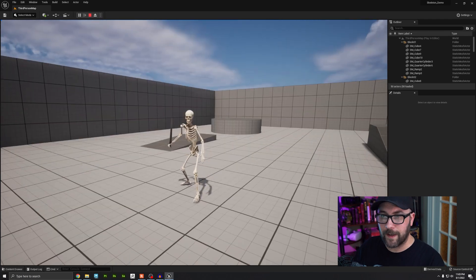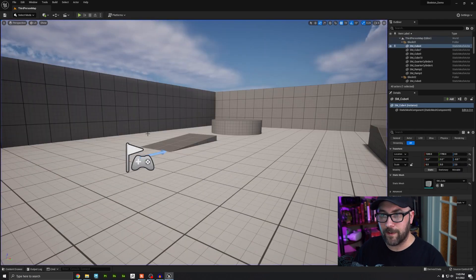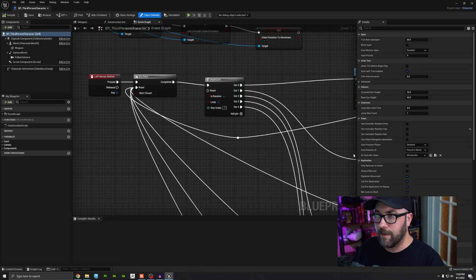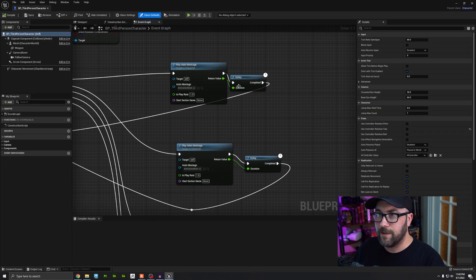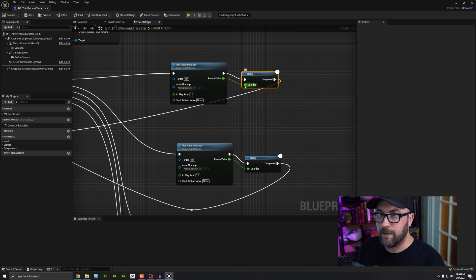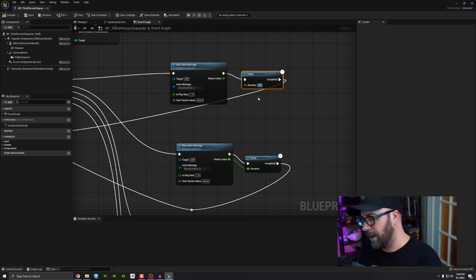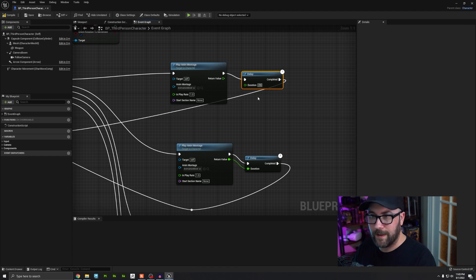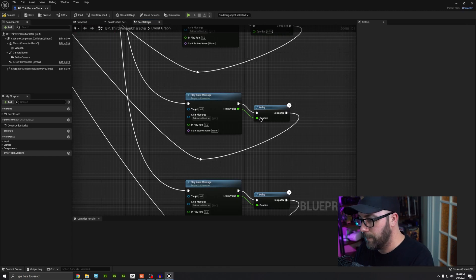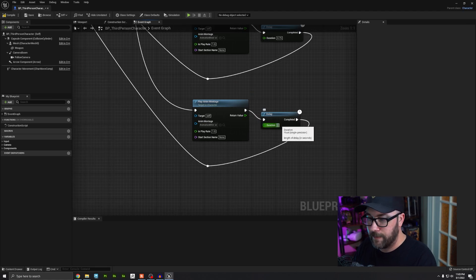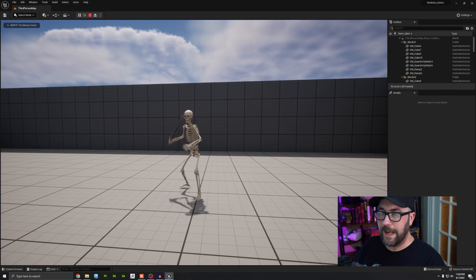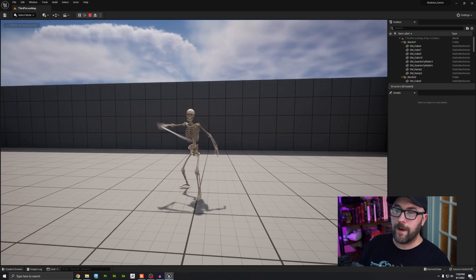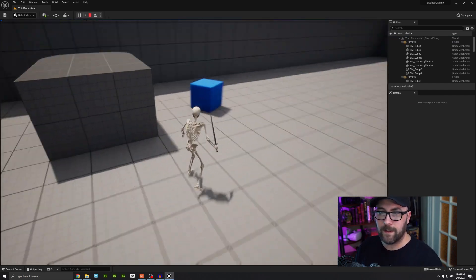It looks like I've got a delay I don't like, so I'm going to change my duration for each of these to a number shorter than the length of the animation. Let's do about three quarters of a second — I'll alt click and type 0.75 into each one. Now you can attack a lot quicker. Again, this is just personal preference — whatever you want to set it to is up to you.